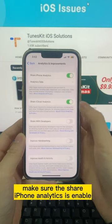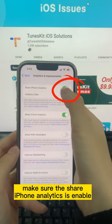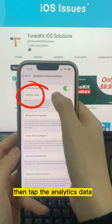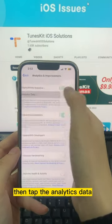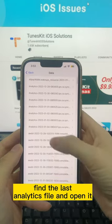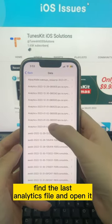Make sure Share iPhone Analytics is enabled. Then tap the Analytics Data. Find the last Analytics file and open it.